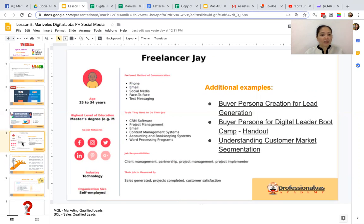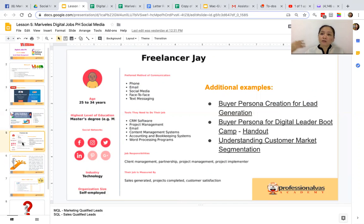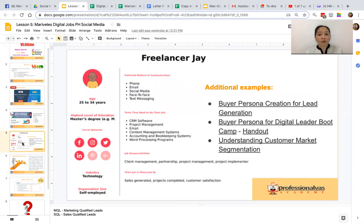For example, this is a freelancer — this is you. You as a person has a profile. You have your resume, your profile page. But for clients, they also have to have this particular persona. But you don't know them. How are you going to do it? I have additional examples here in the slide.